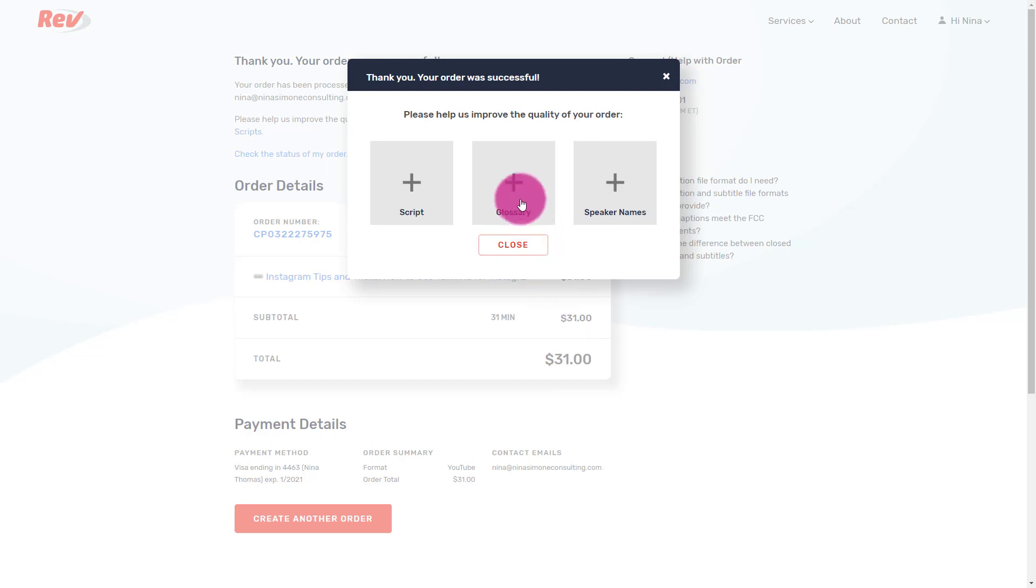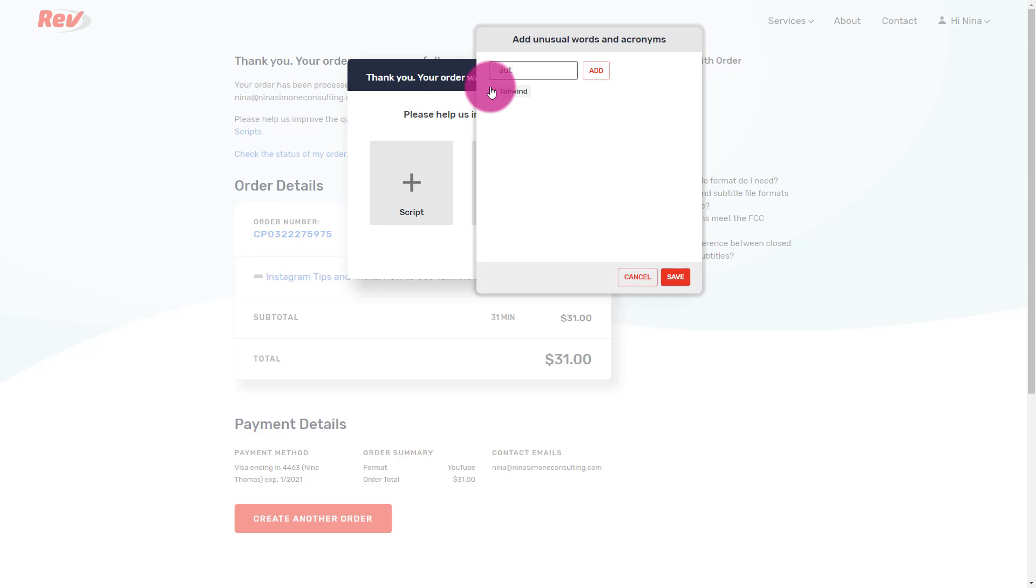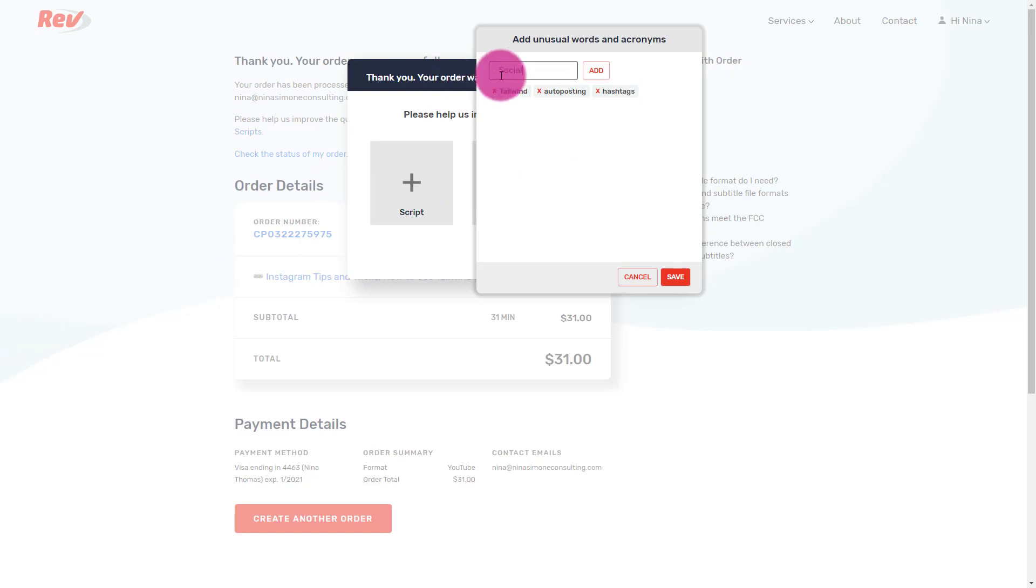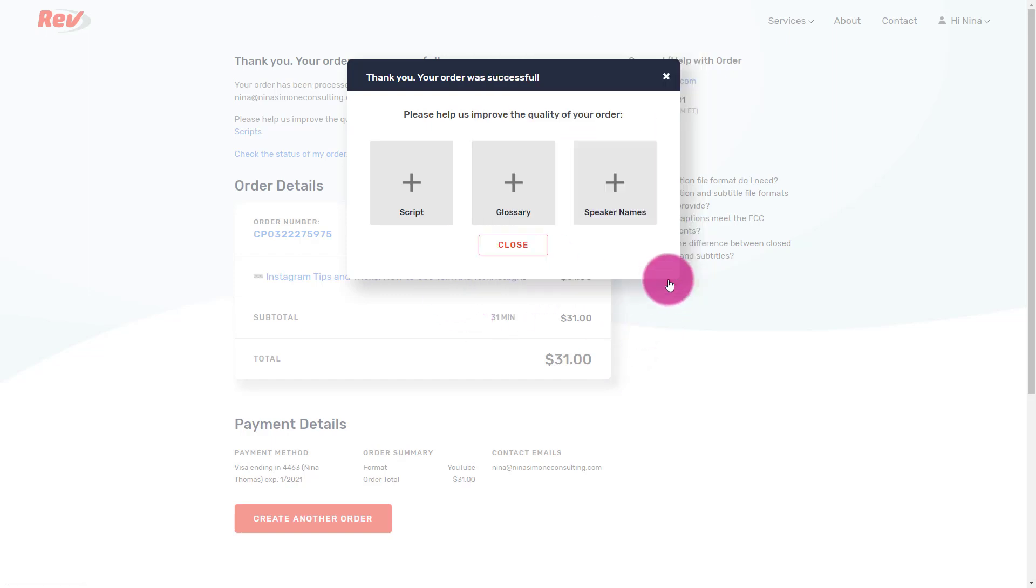One thing I like to do is I add a glossary of terms like Tailwind because they might have Tailwind as two different words, or maybe they're not used to that. So I'm going to go ahead and add Tailwind. That's what I'm talking about. I'm also going to add auto posting, hashtags and anything else. So maybe not hashtags, but anything that they may not be familiar with. So maybe socially, Nina or Nina, things like that, Pink Boss Club, whatever it is that I might mention in the video that I want to make sure they spell correctly. This is why I don't go back and check. I'm sure there's mistakes all over, but for the most part, if you add some words that they're not used to, you can go ahead and add that and then they can use that as a reference.